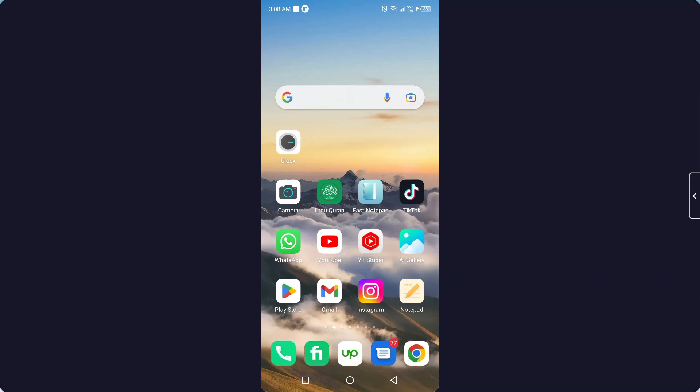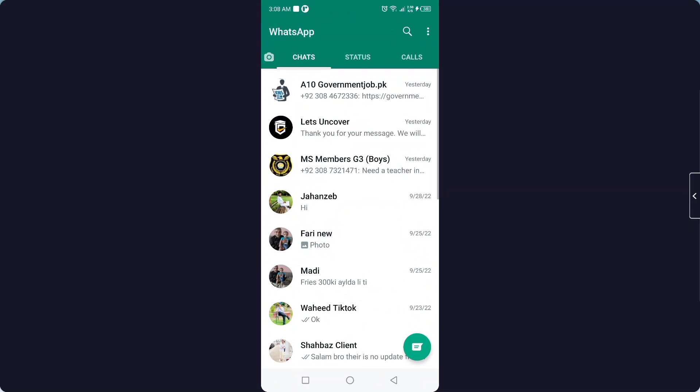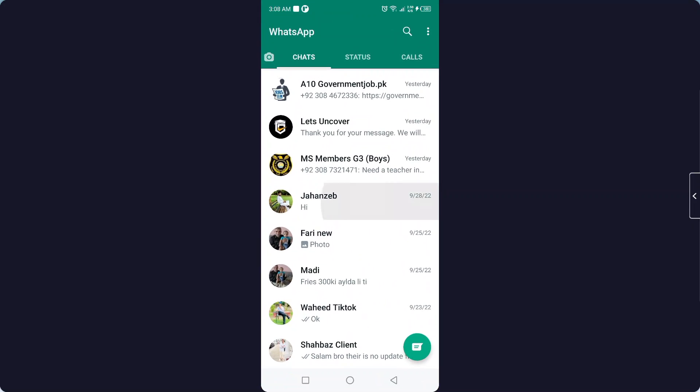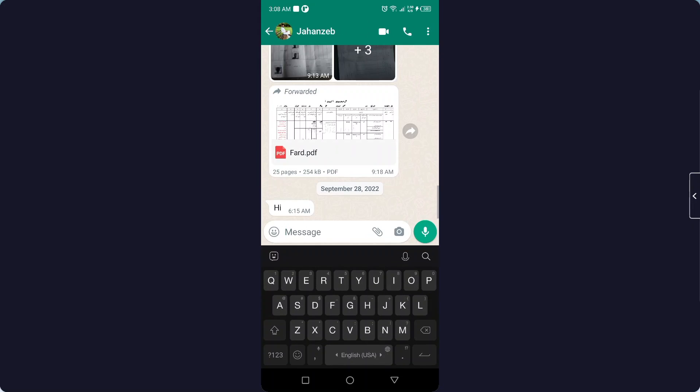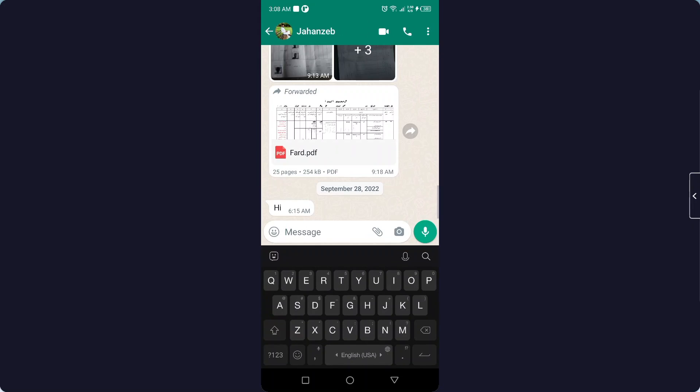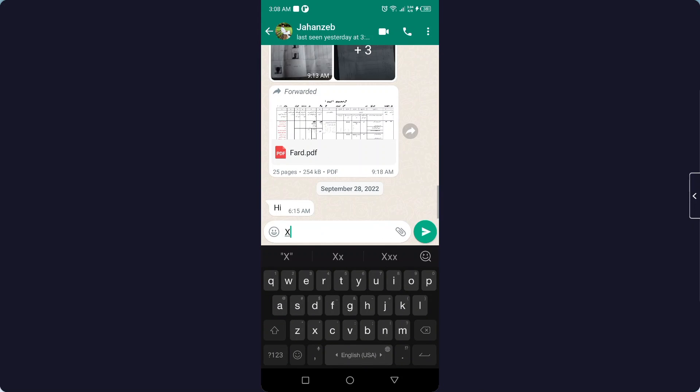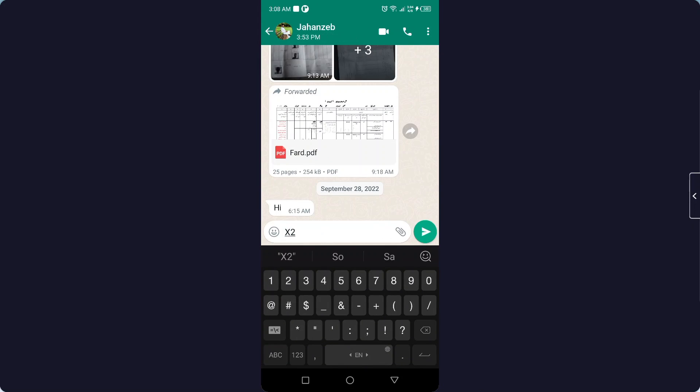The first step you need to do is open WhatsApp. So let me open a conversation. Here I'm going to put x, but if I'm going to type 2, it will not mention as square.